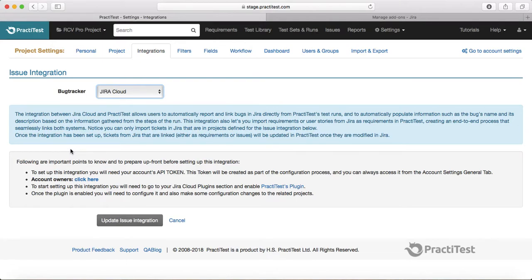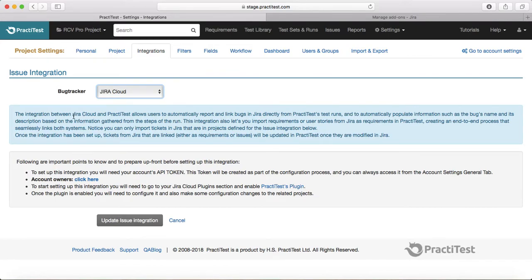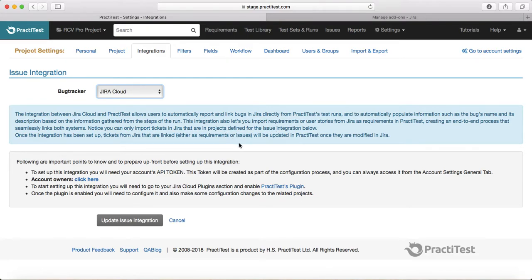Jira Cloud integration is two-way integration, so it gives you all the details around the two-way integration and what benefit it will have with the two-way integration.